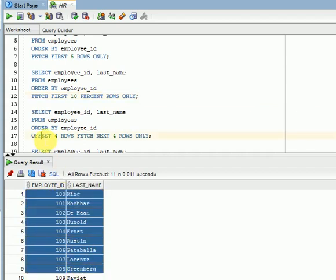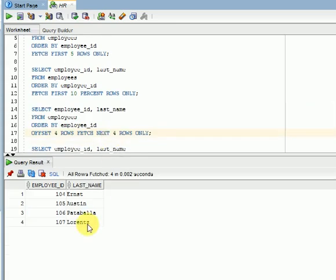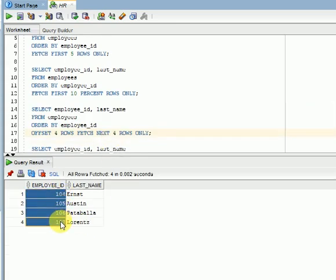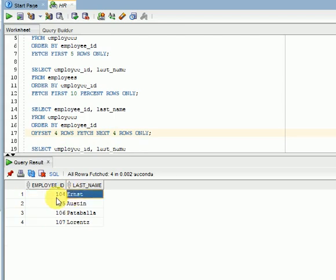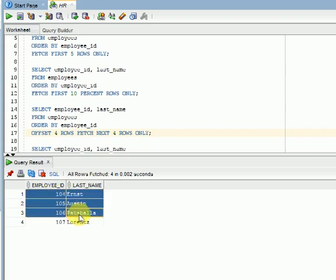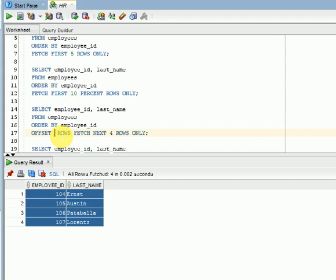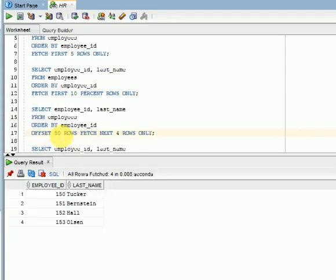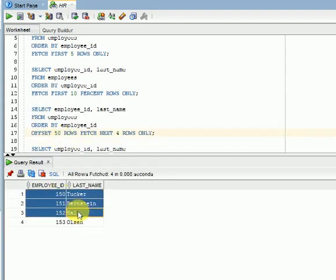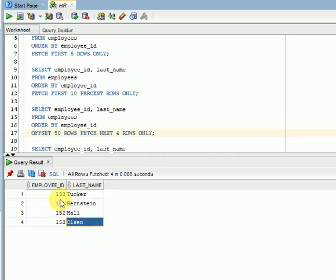Now, OFFSET — as I explained, if you are looking for a particular position you use OFFSET. I am looking for the 4th record: OFFSET 4 ROWS FETCH NEXT 4 ROWS ONLY. You can see the results from employee 104 to 107. So from the 4th record, it fetches the next 4 records. If I specify OFFSET 50 ROWS, you can see employee IDs 152 and 153 — that is how you fetch from a particular position.